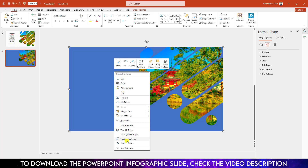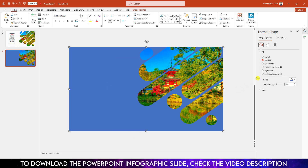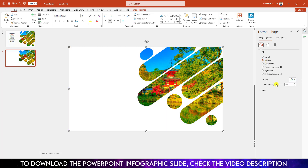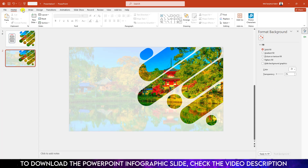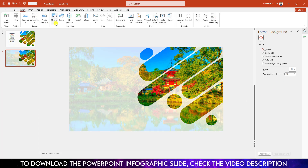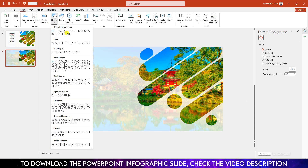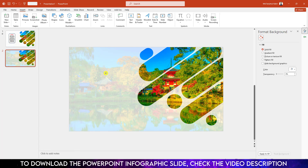Now select the shape, click the right button, go to Format Shape, go to Solid Fill and make it white fill color. Increase the transparency to 20 percent.